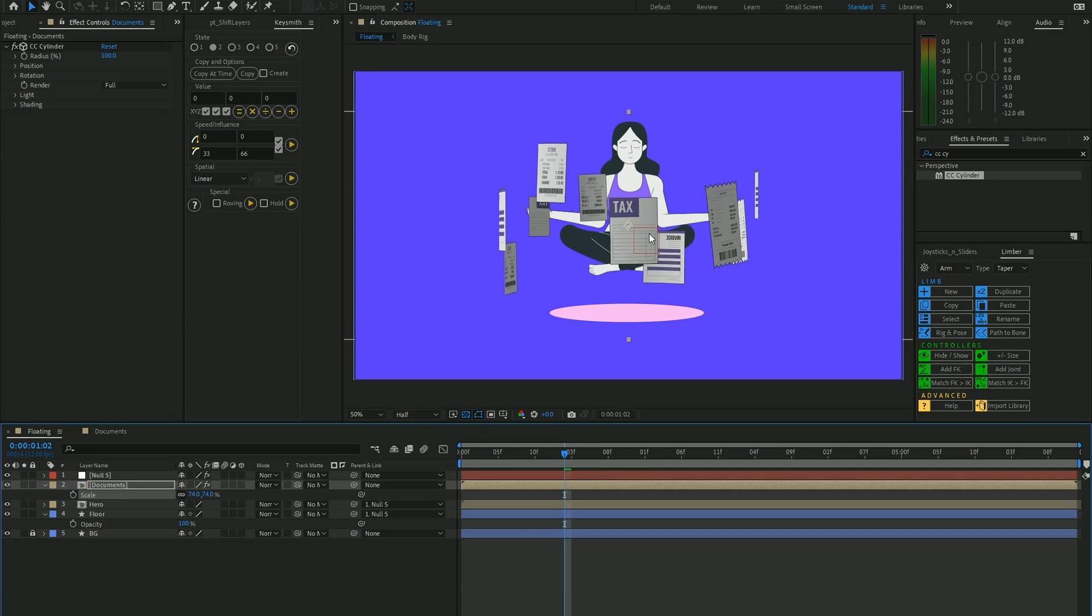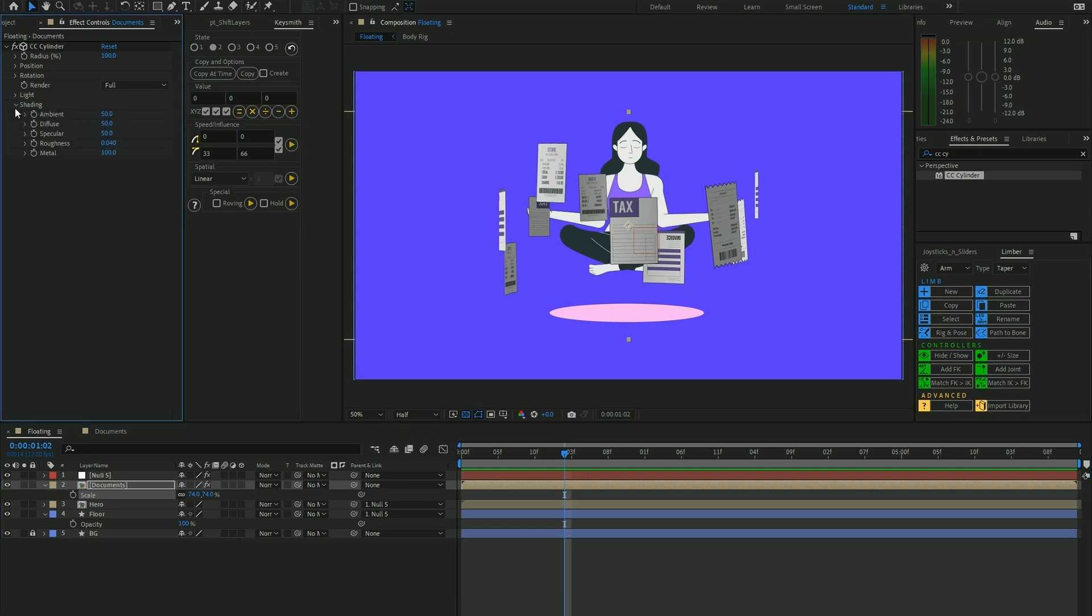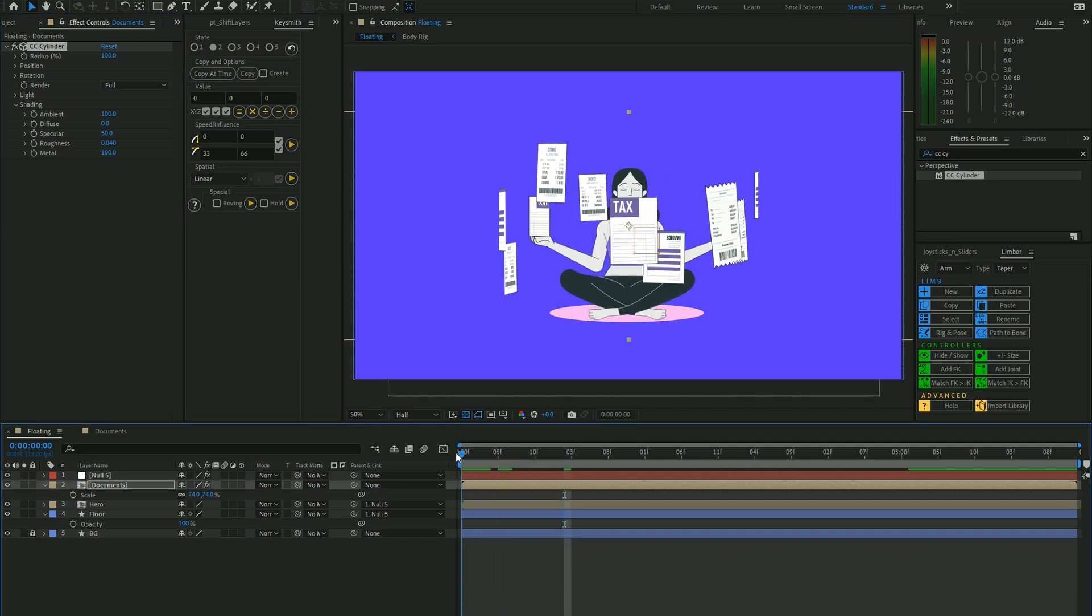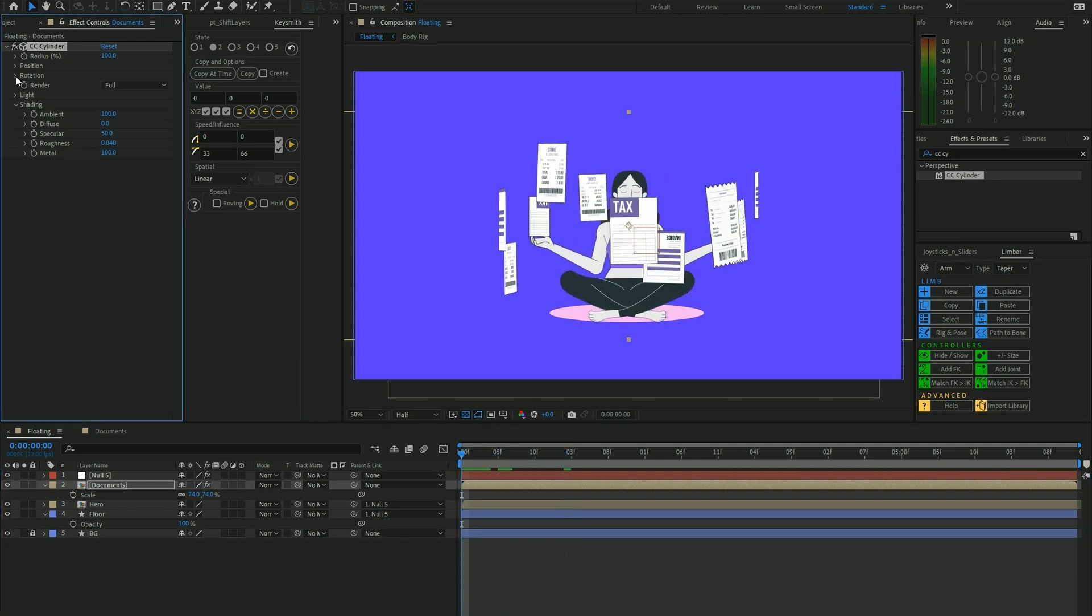Now we want to play around with the lighting of the composition because we want to keep this flat lighting style that we have. In order to do that, we go under the Shading setting, turn Ambience into 100 and Diffuse onto 0. Now we have this flat style.